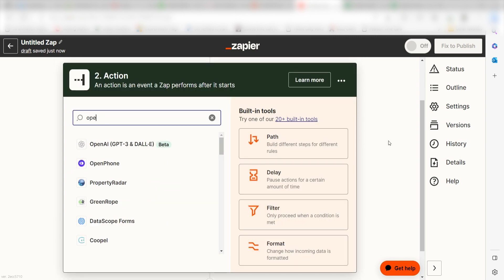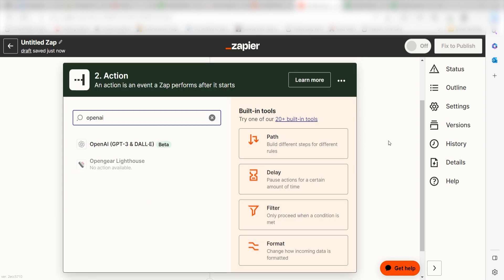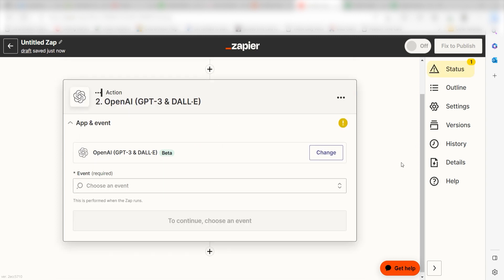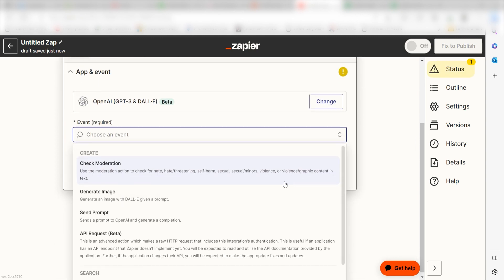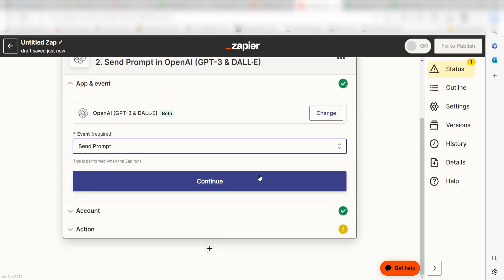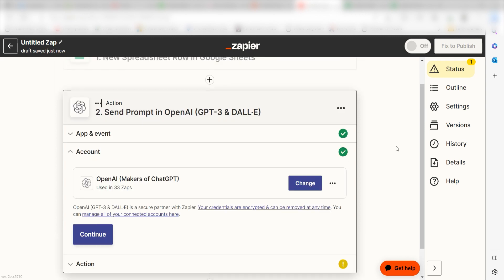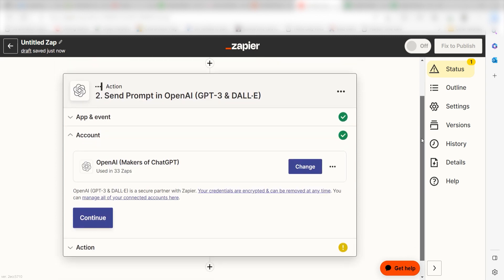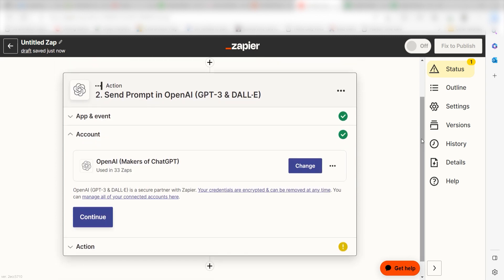Type OpenAI into the search bar and select it on the drop-down menu. Next, click Send Prompt and click Continue. From there, I can select our account and authenticate OpenAI with Zapier, just like I did with my Google account.